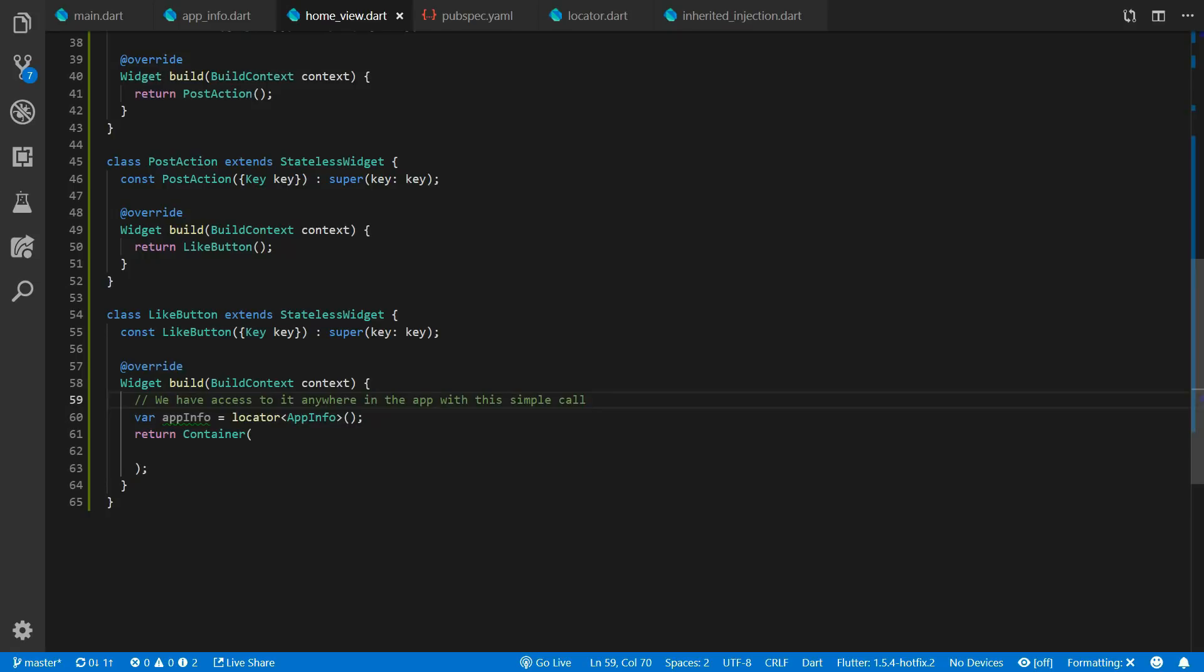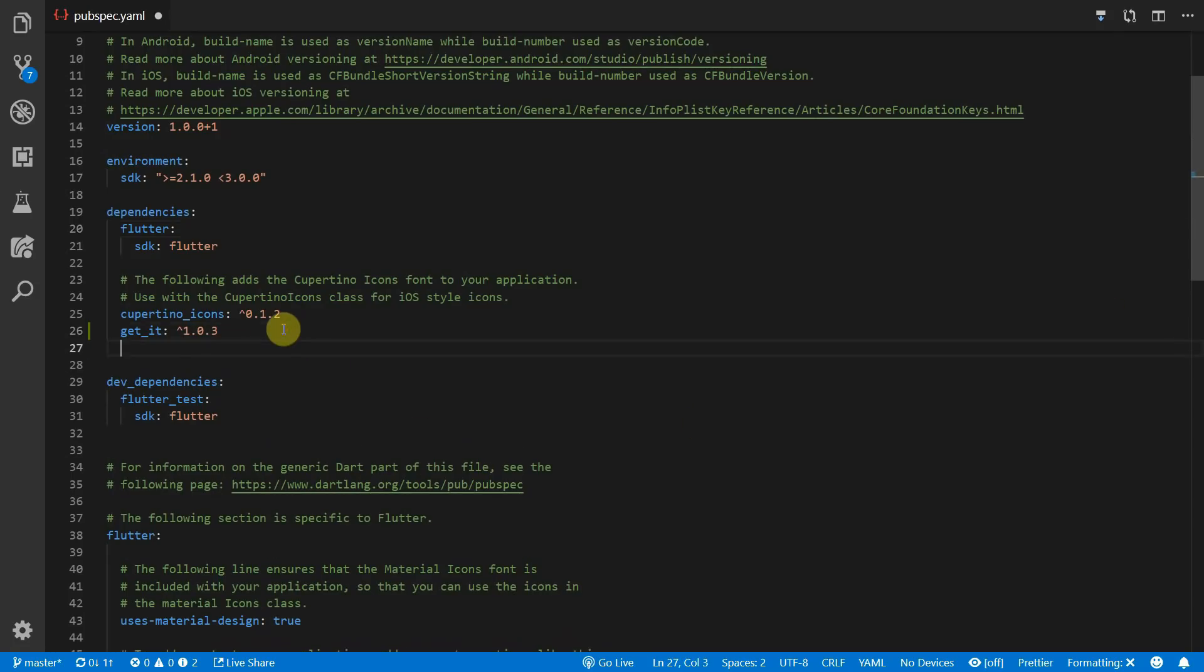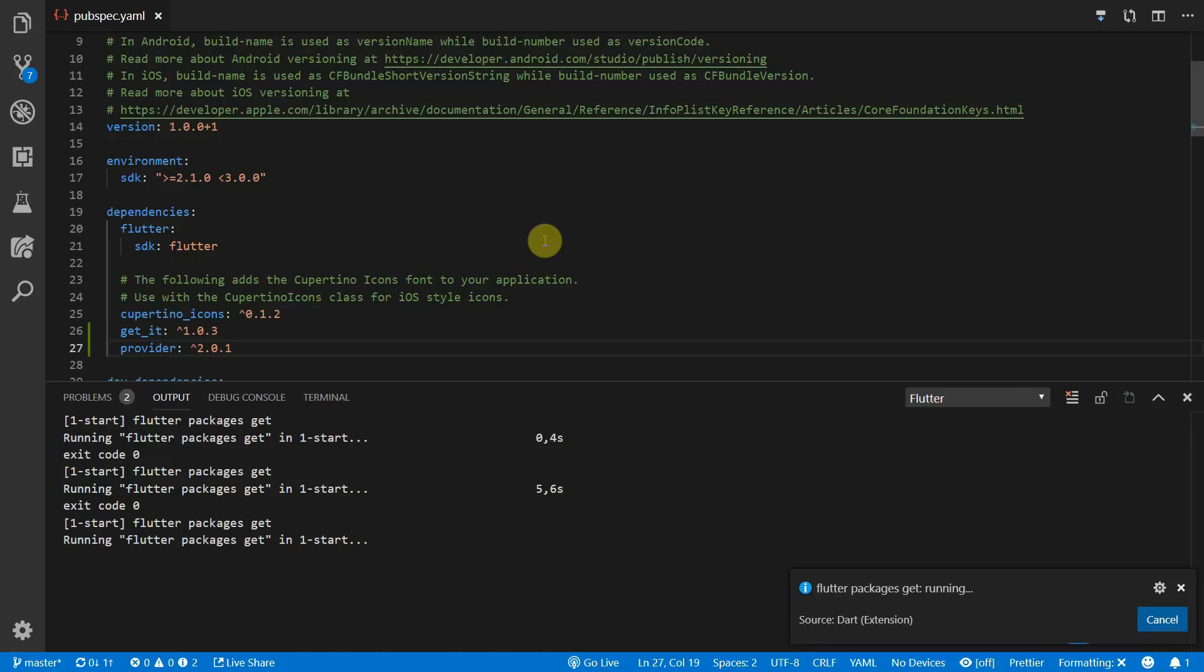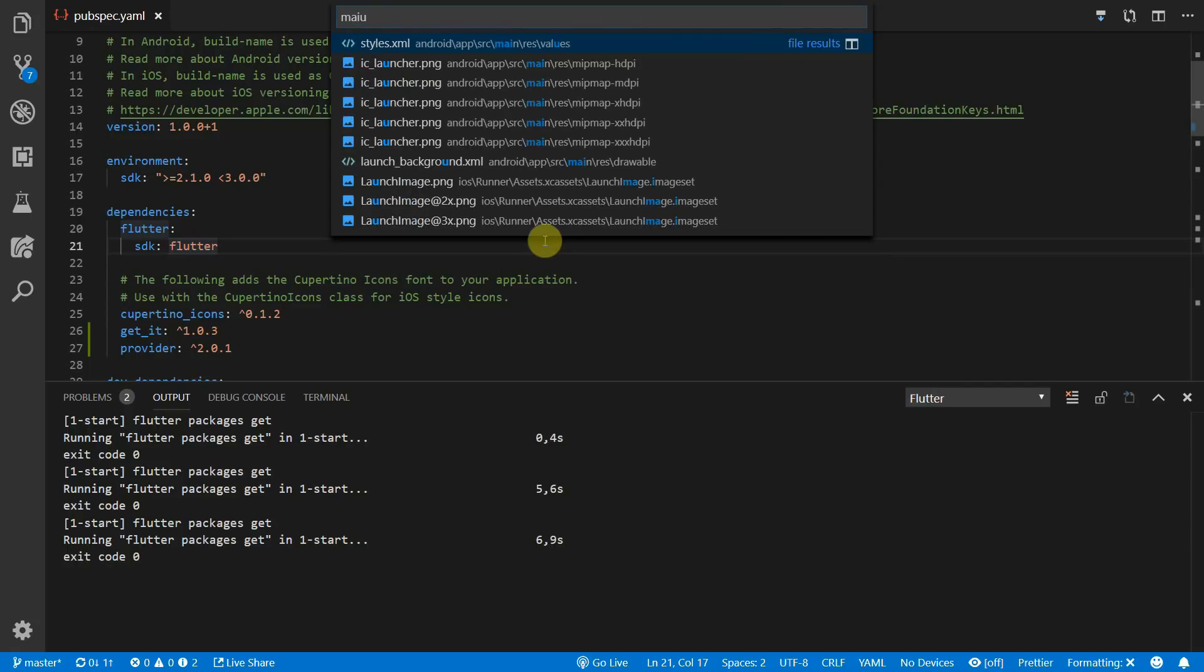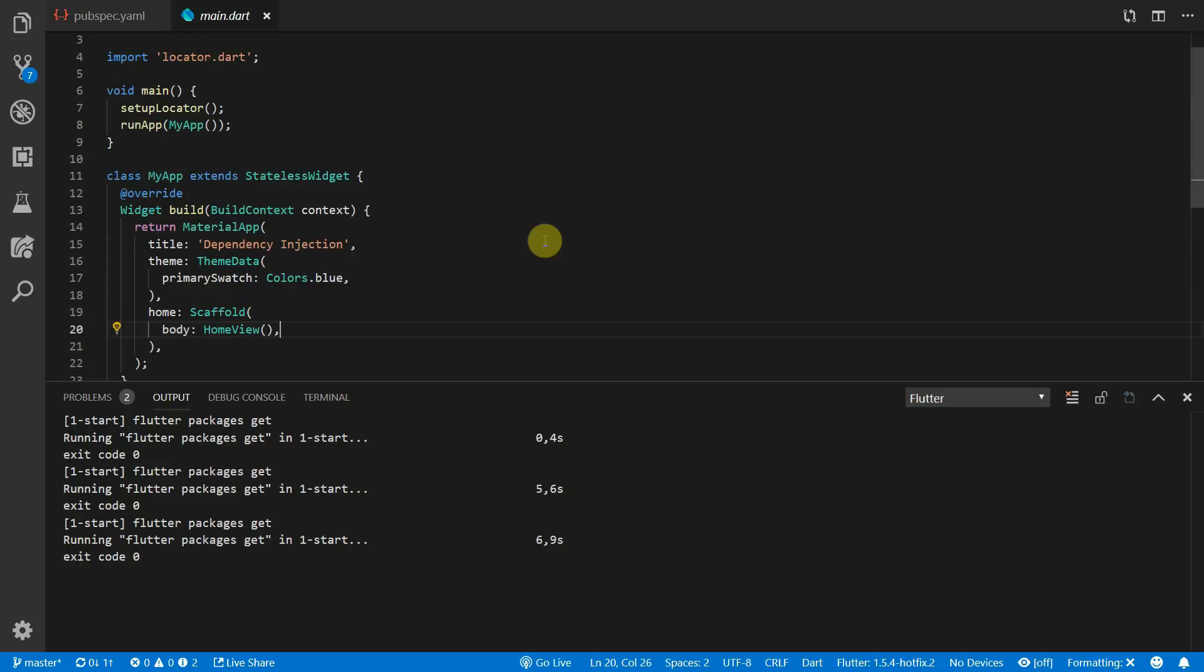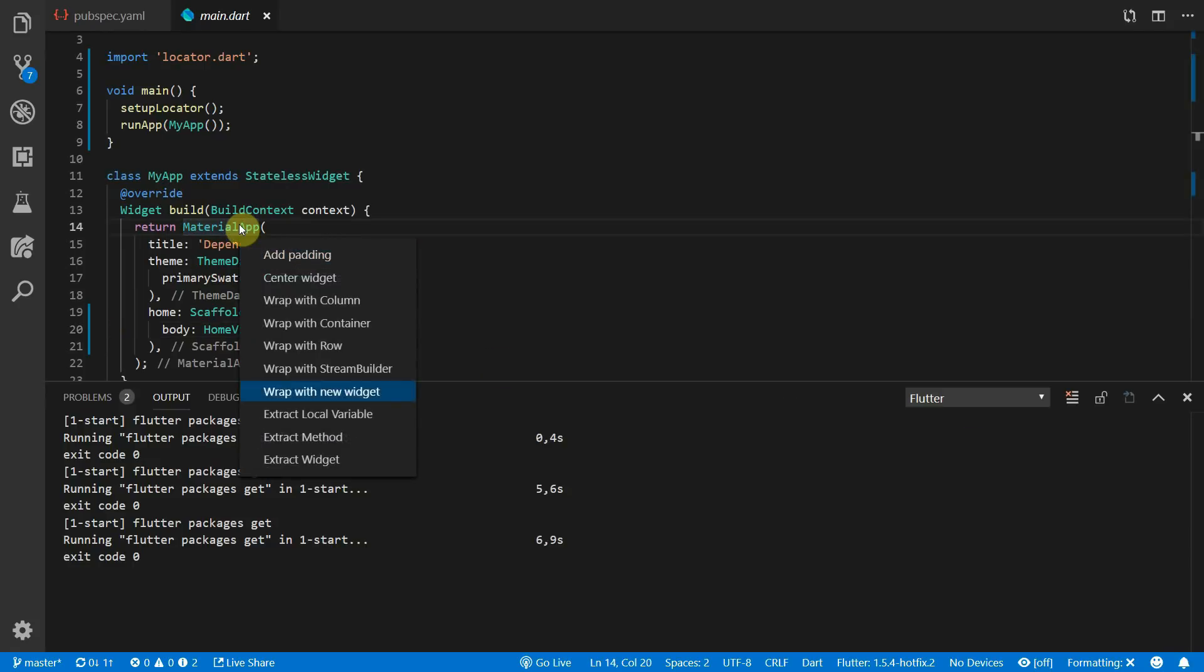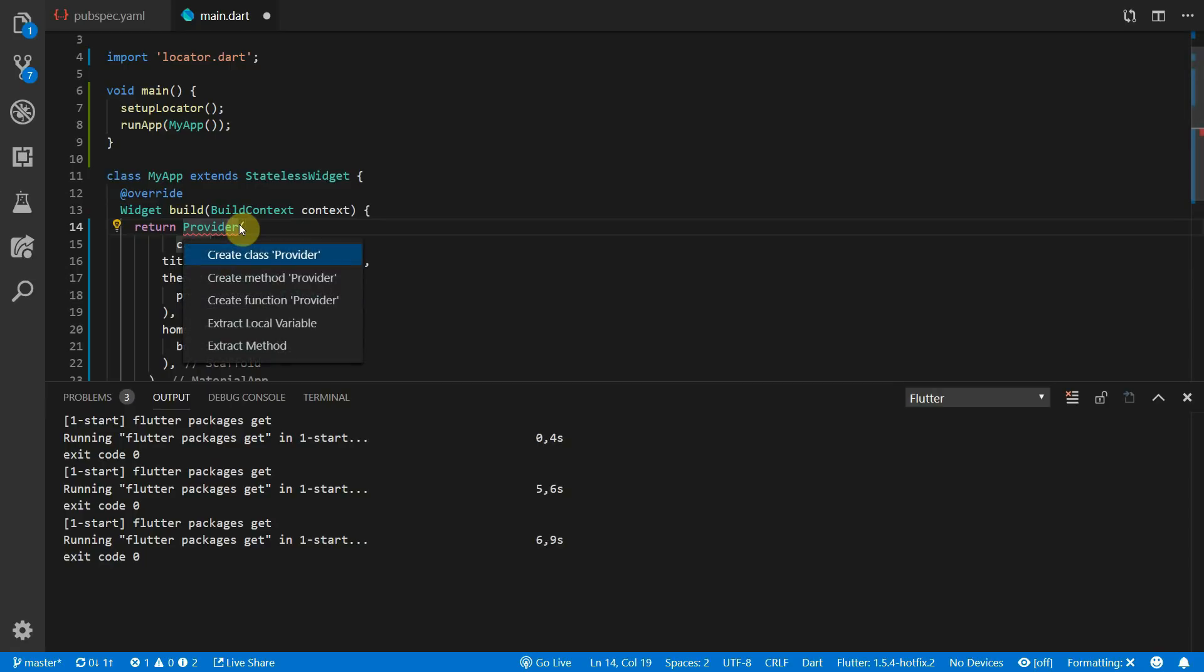The last method that I find fun to use and easy to understand is the provider package as a dependency injector. We'll start by adding the package to our pubspec. Provider is basically the inherited widget but on all the steroids in the world. It functions based on the same rules as the inherited widget which means that it can only provide the providing values to everything in its subtree. For that reason we'll wrap our entire material app once again with the provider this time.